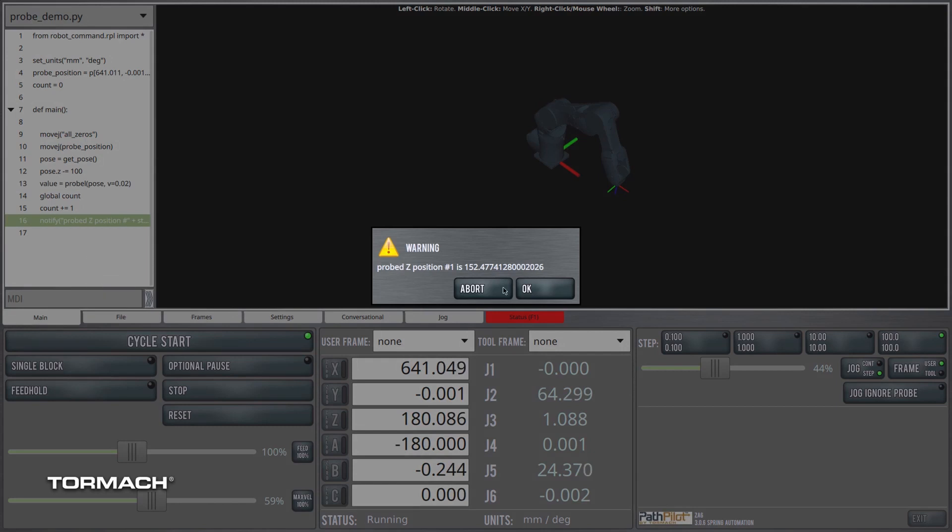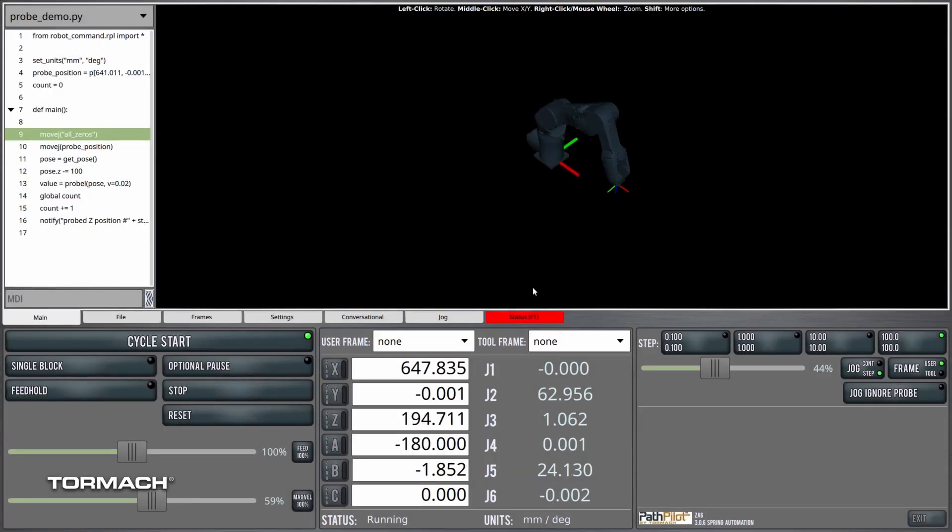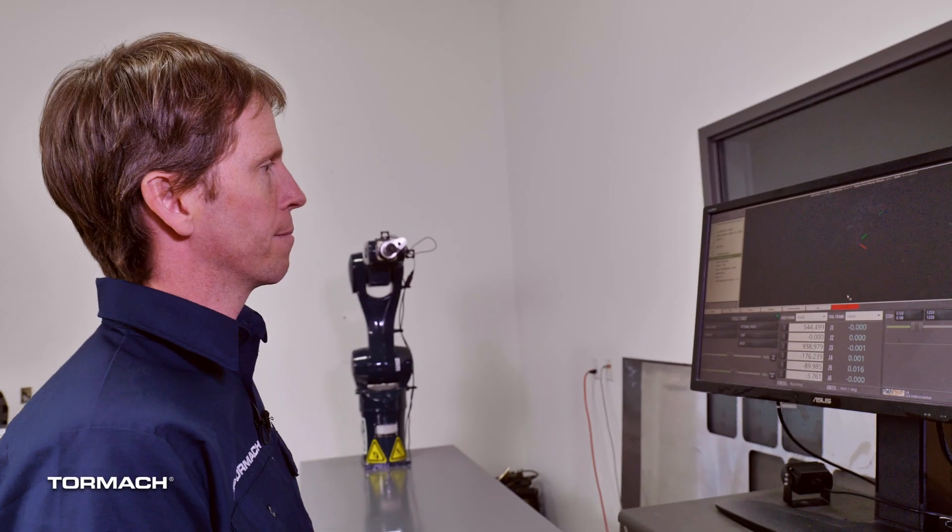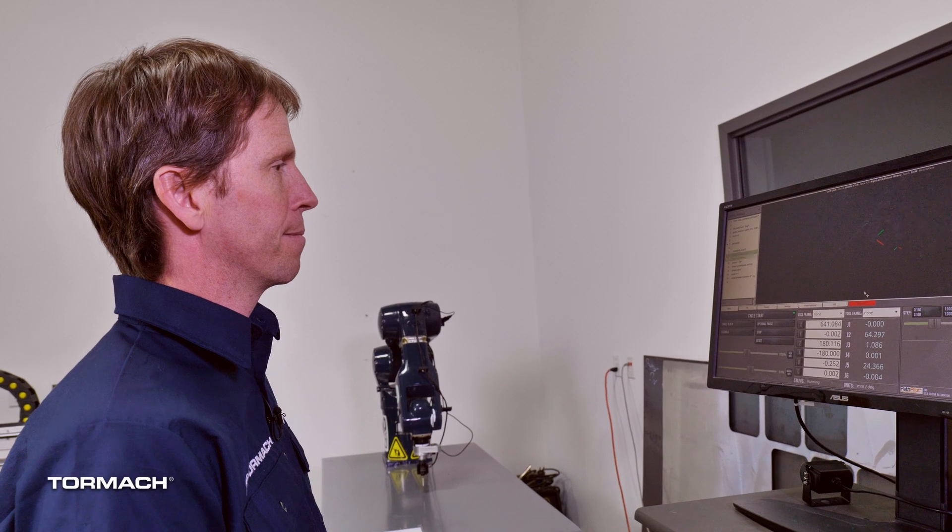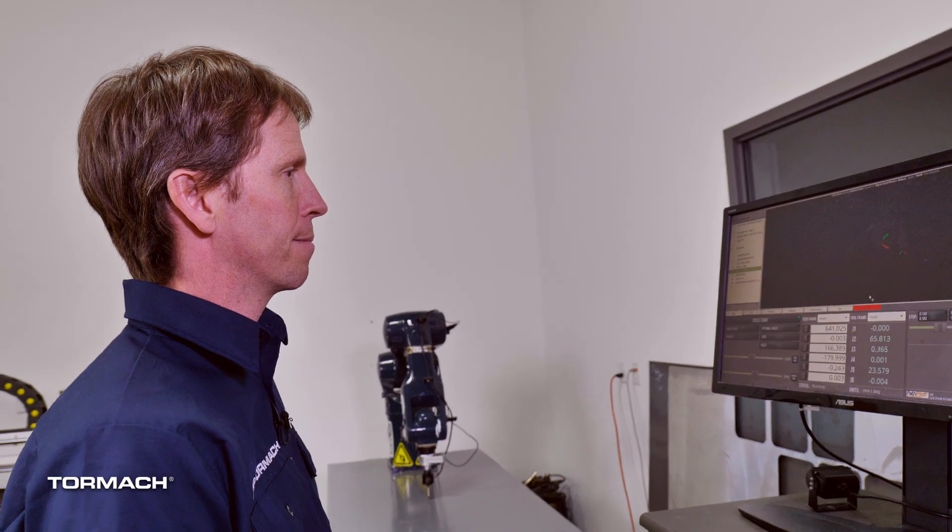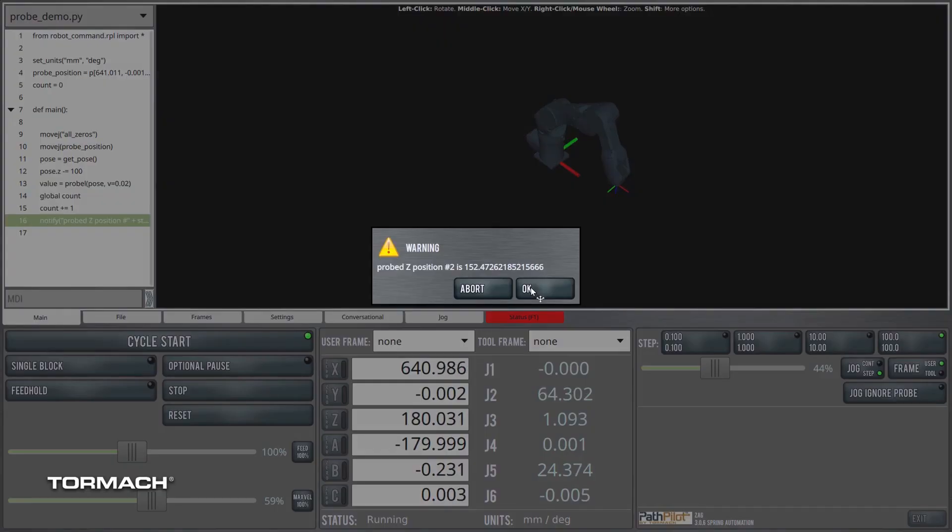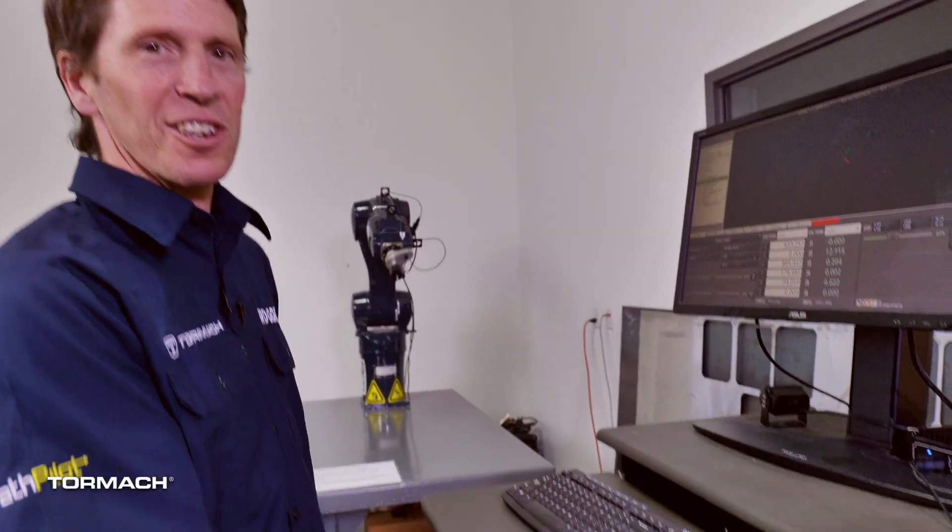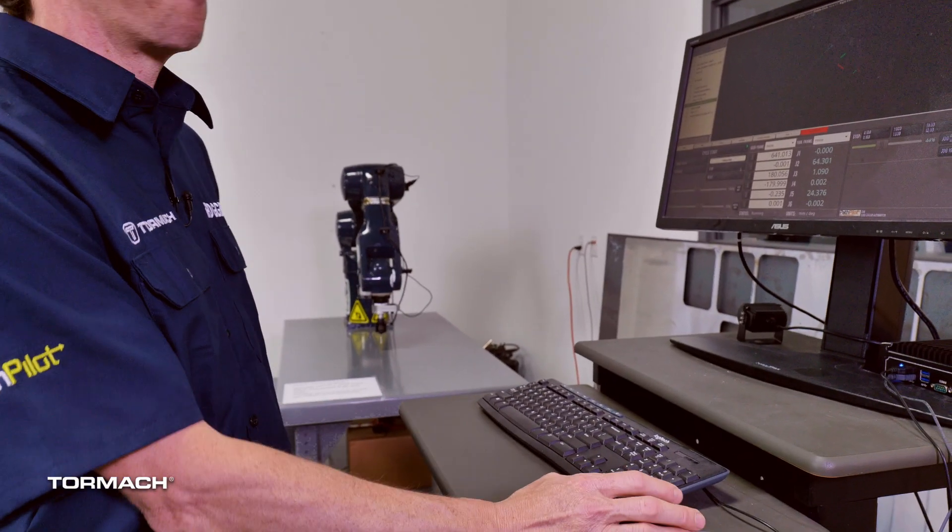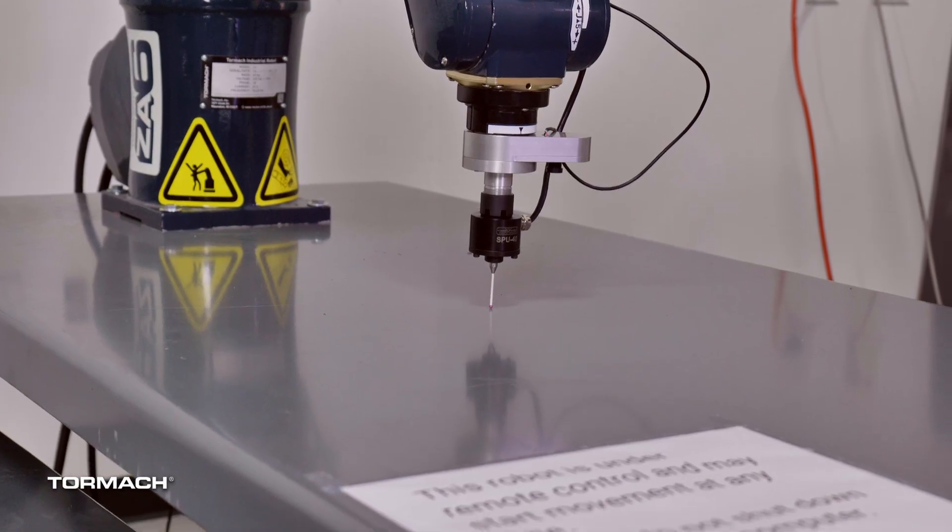Probe z position number one is 152. Probe z position number two is 152. I think you get the idea. Coming up, let's save these values off to a comma separated values file so we could do something useful with the data.